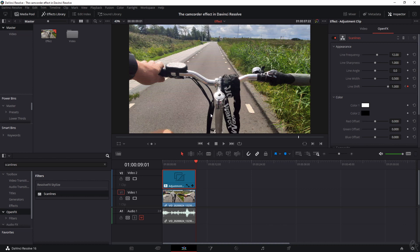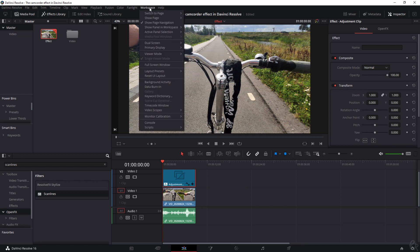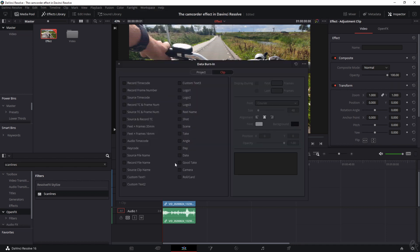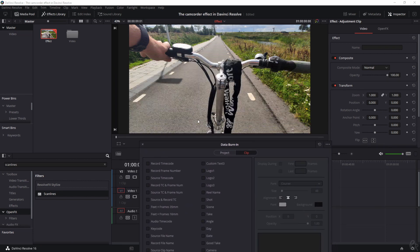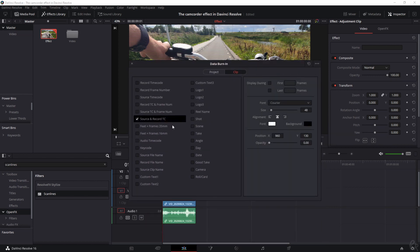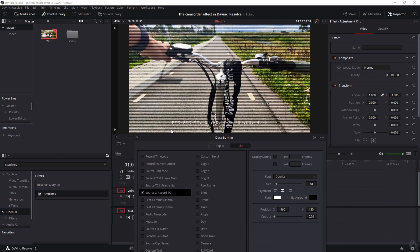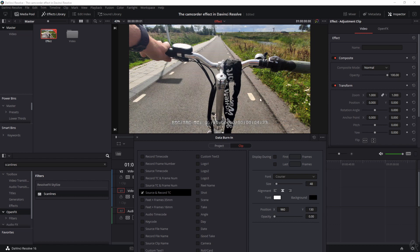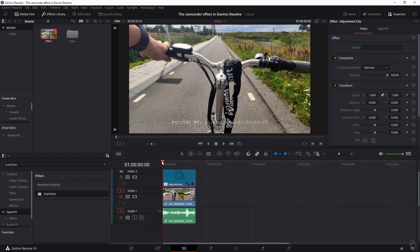We're not quite there yet because those old camcorders had a rack in the corners and sometimes a code or timer on the bottom. We can add that by going to Workspace and clicking on Data Burn In — that gives you a lot of options. For custom text you can use Custom Text 1 or 2, but I want the timer and code to appear at the bottom counting upwards, so I'll click on Source and Record Timecode. Drag the opacity down so the background disappears and just the text remains — that's exactly what I want.